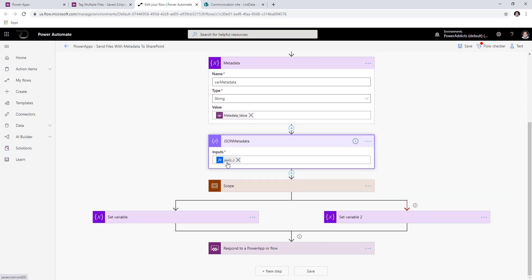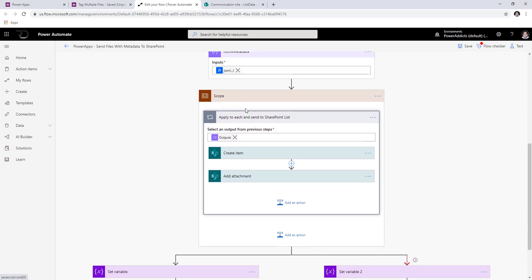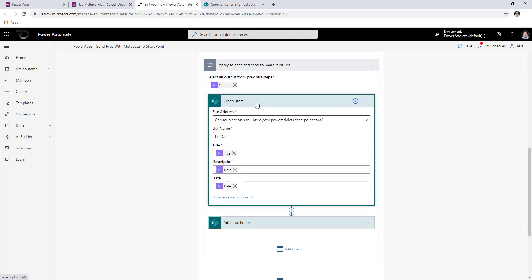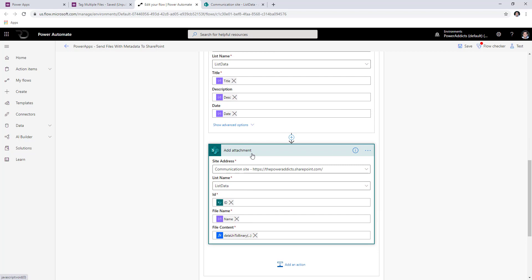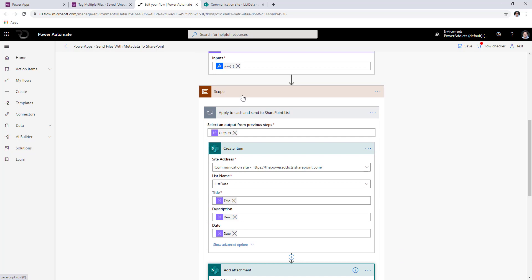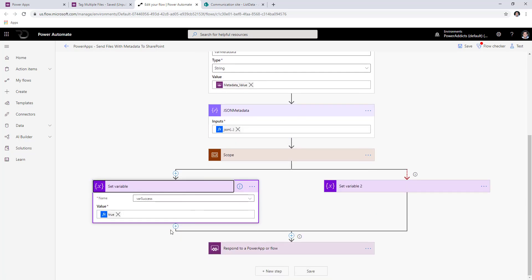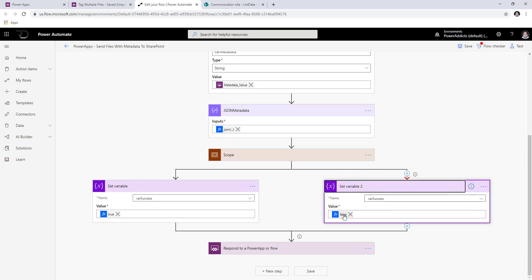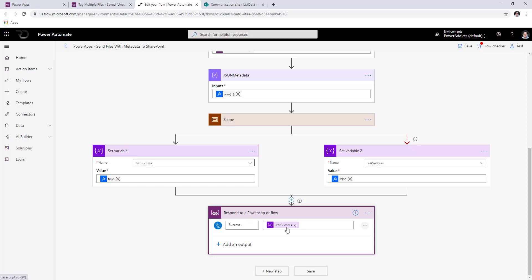When I get that information in flow, I first convert it to a JSON object. Then in a scope, I loop through every item of that JSON object — for each item, I first create a list item in SharePoint based on all the data points from that item JSON, then attach the file to that list item using an expression to convert the data stream into binary data. If the scope is successful, I set the Boolean variable to true; if there's any error, I set it to false. Then I respond back to Power Apps with the response of that variable.